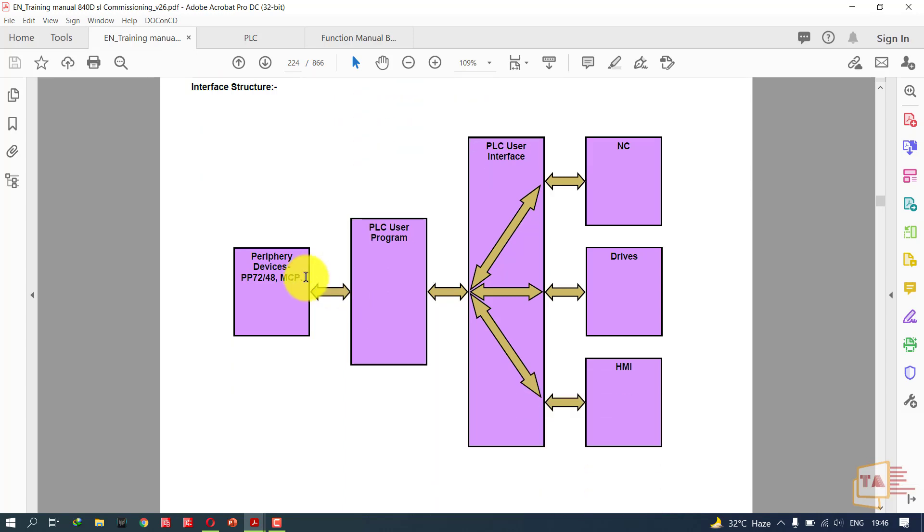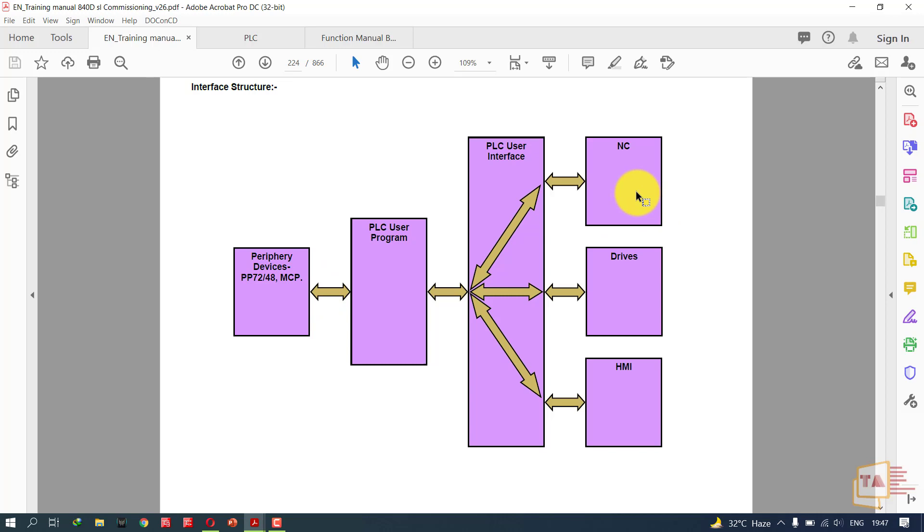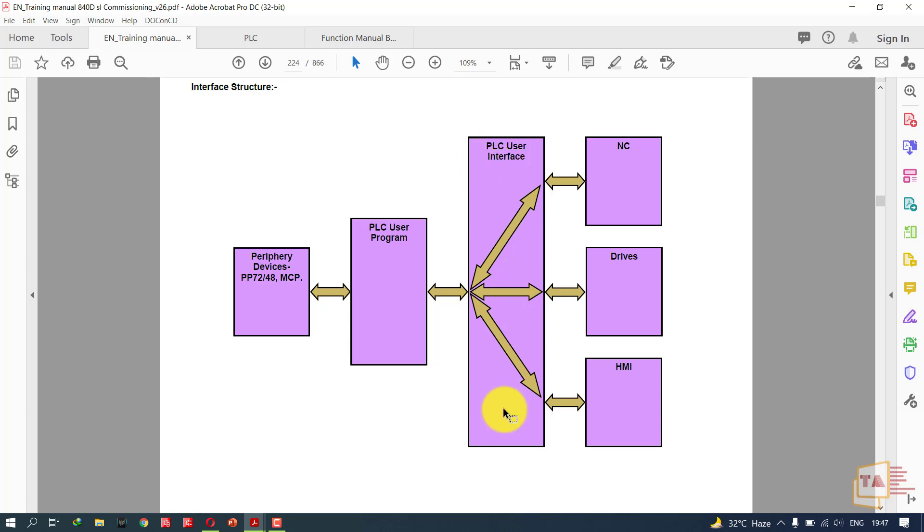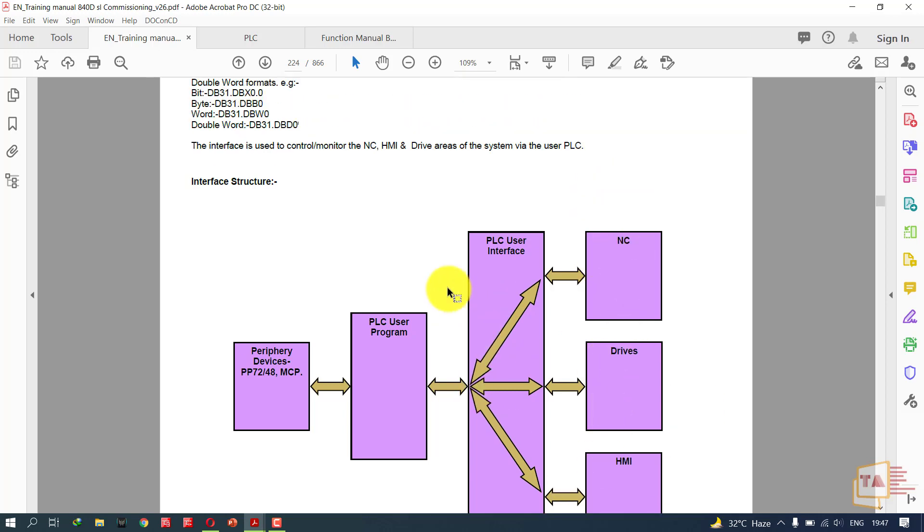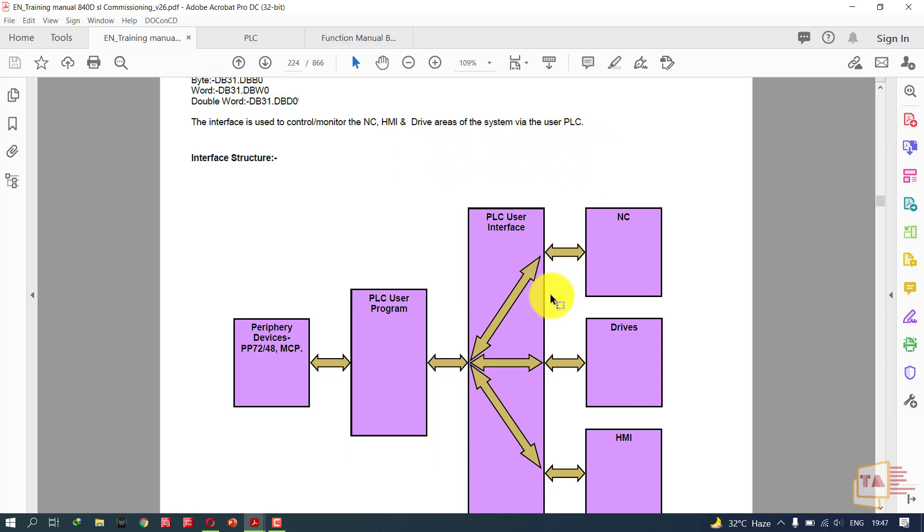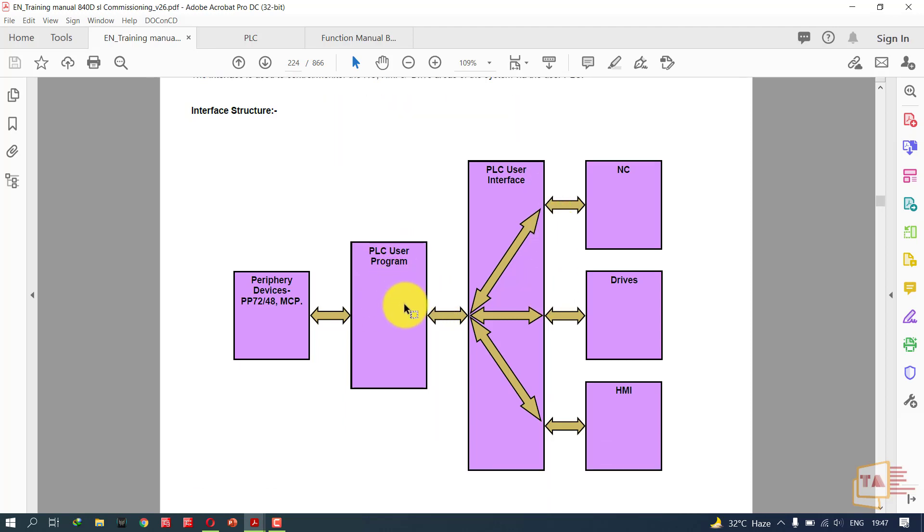See, this is the interface structure. We have periphery devices like MCP machine control panel. From the machine control panel we are sending data to the PLC user program, not directly to the NC. The NC is not going to get any data from MCP. The function of NC is to move the axis and handle axis abnormalities. We have a PLC user program here controlling the MCP signals and PLC user interface. From the PLC user interface we are controlling NC, drives, and HMI. The interface is used to control and monitor the NC, HMI, and drive areas of the system.